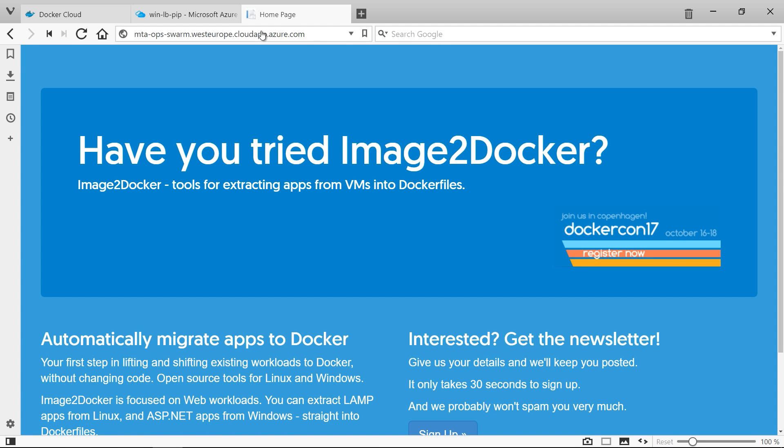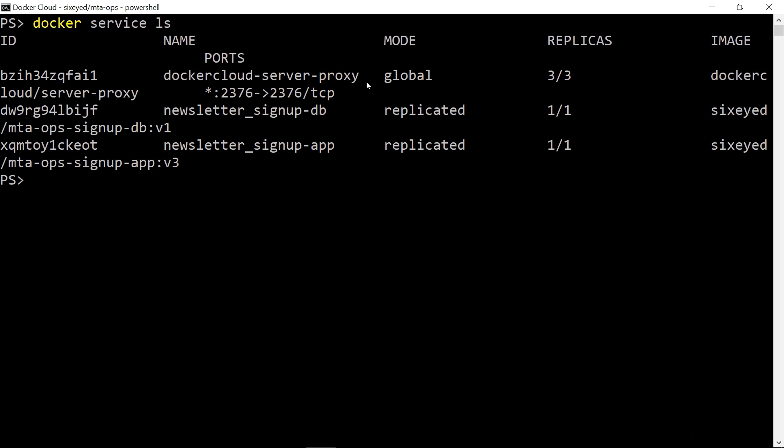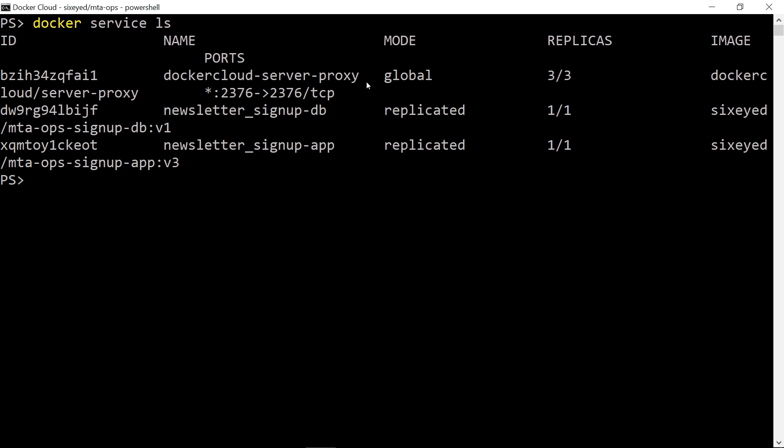This is the same v3 image that I've used before, so it's the exact same application package that I've tested locally and on my single server in Azure. I've just got one container hosting my app, so the load balancer will send all traffic to that node.